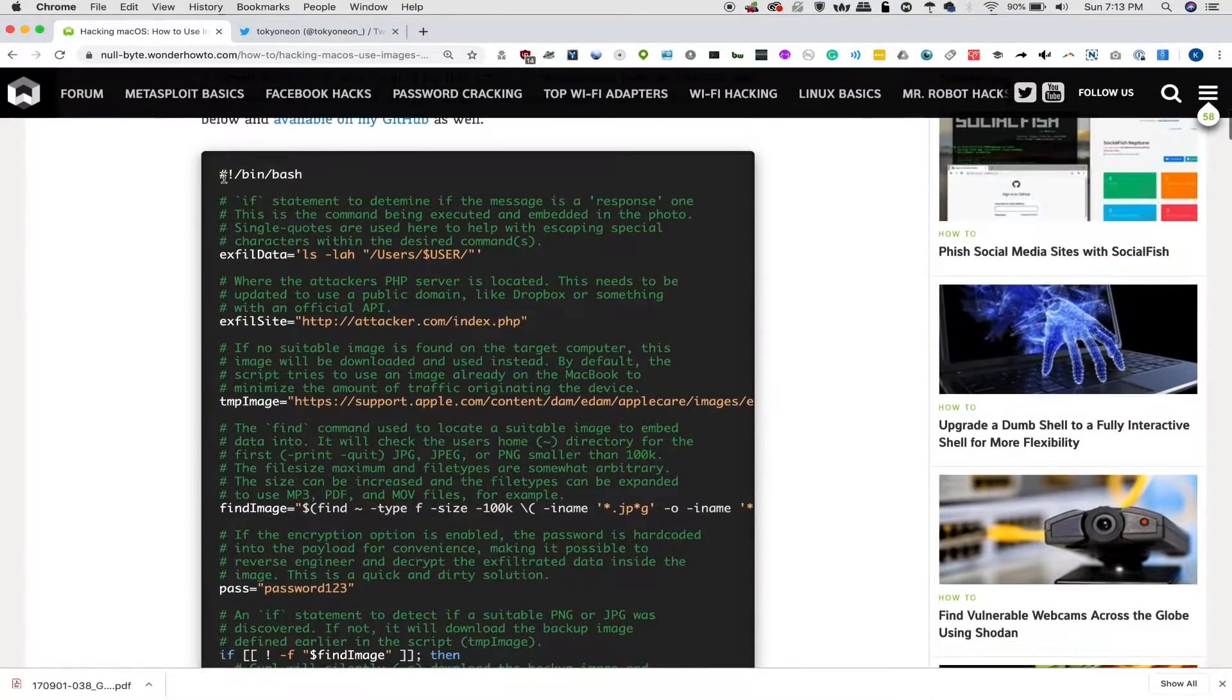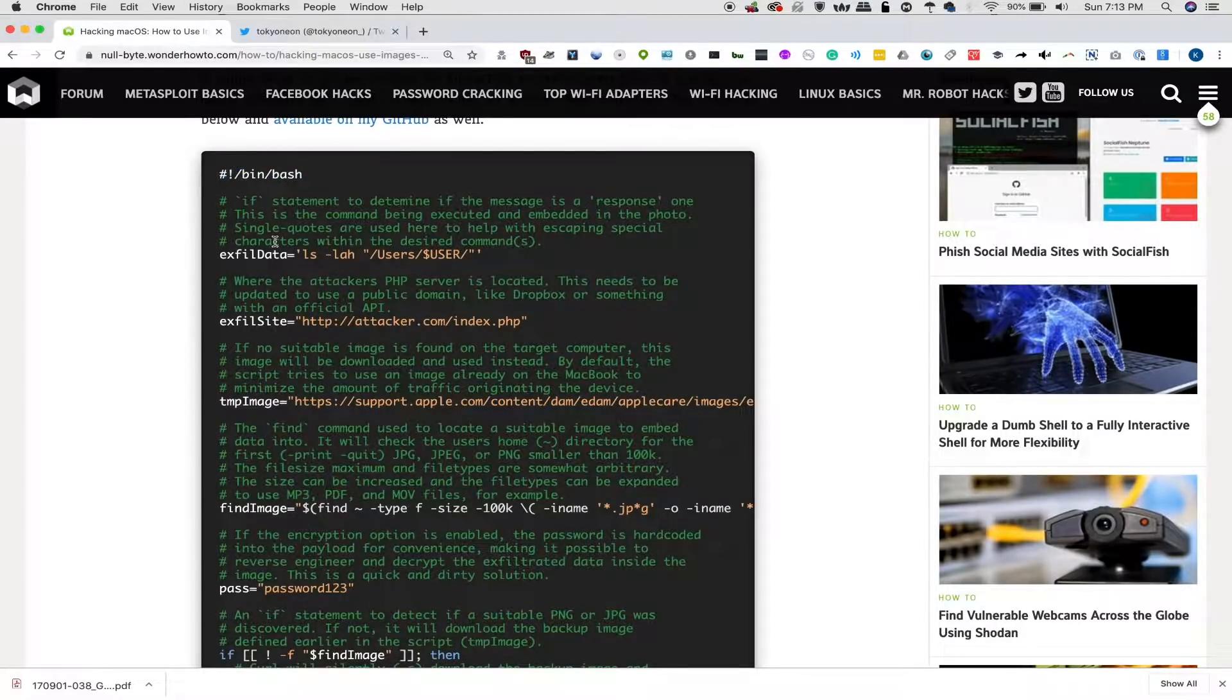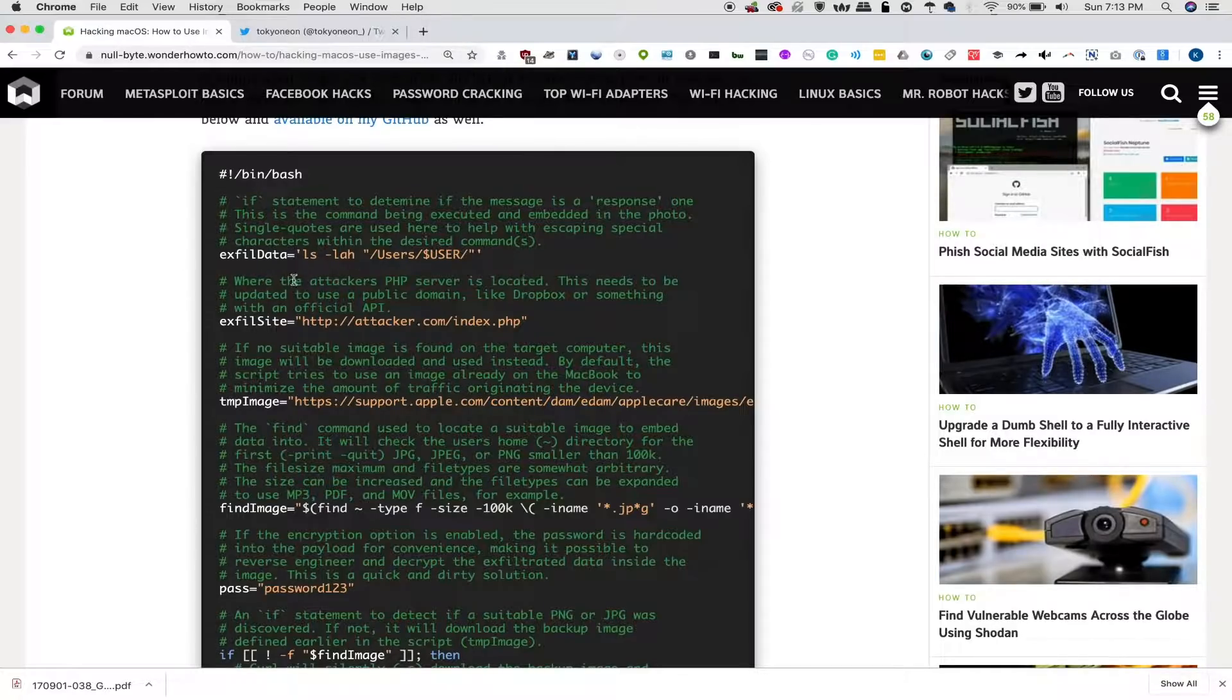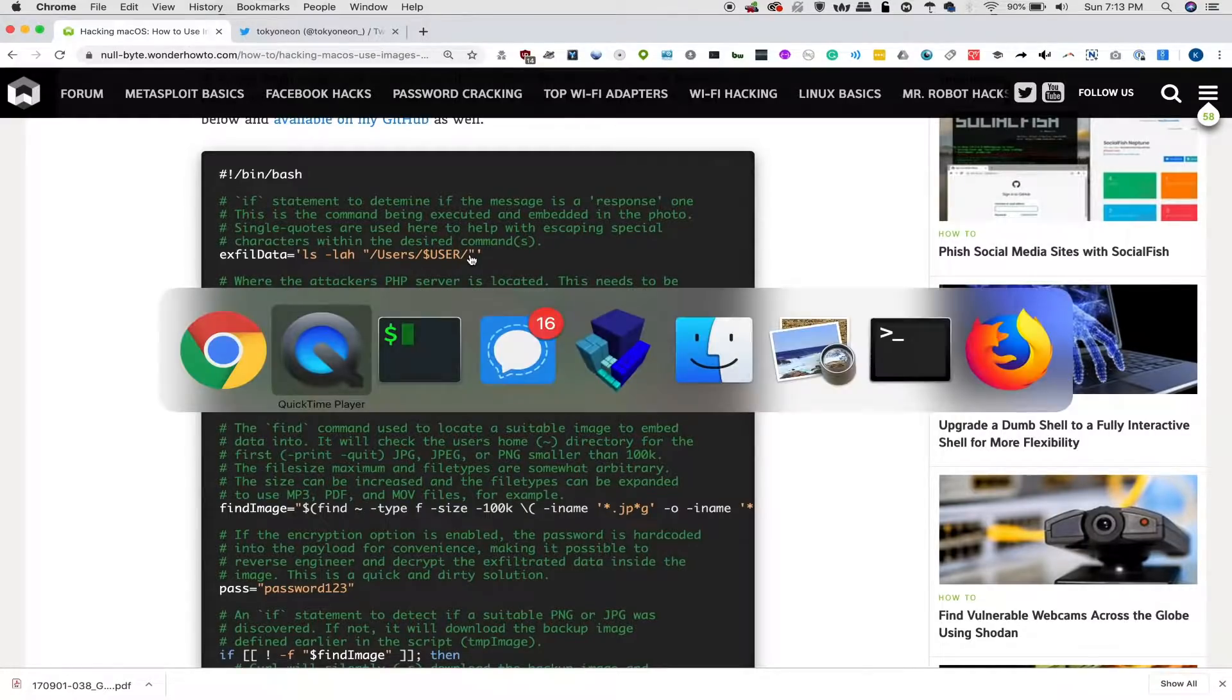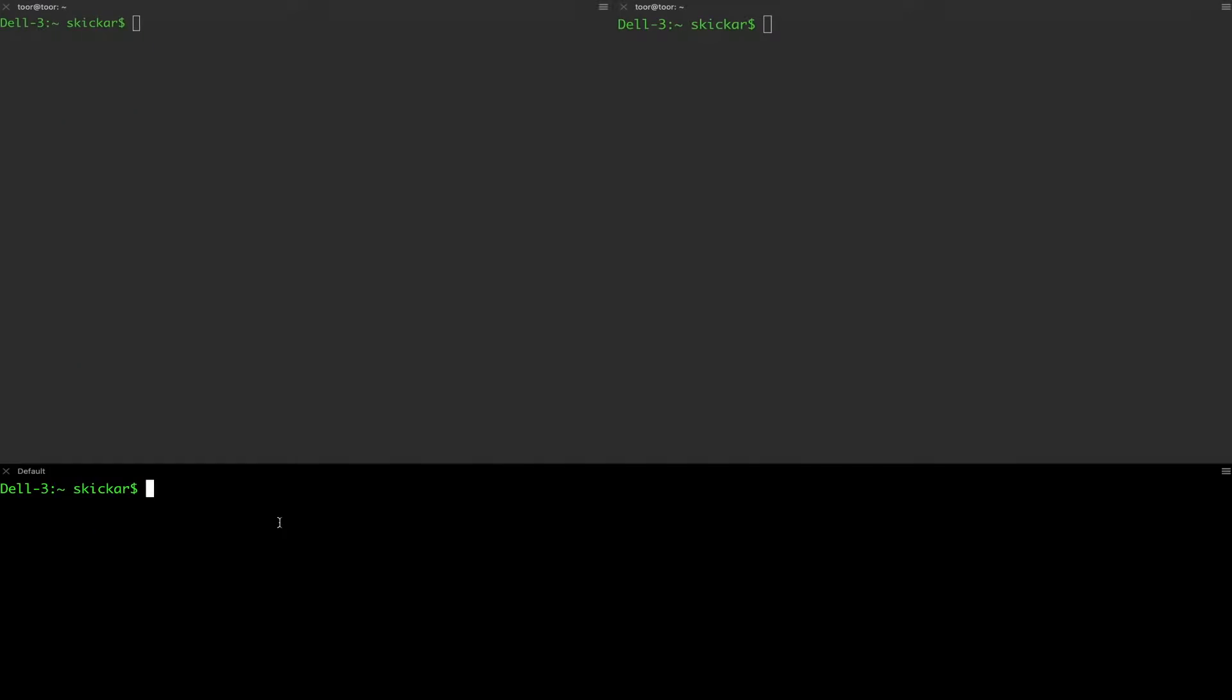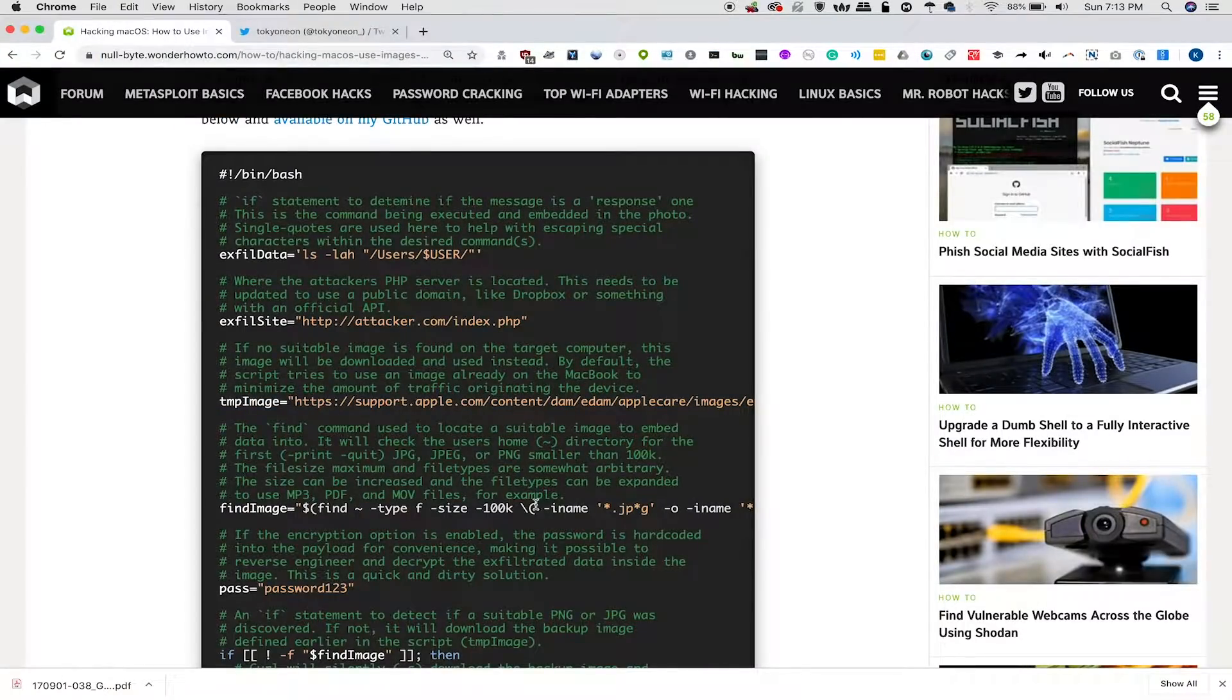First, we're going to put a line that says this is a bash script, which lets the code that's executing it know basically where to look for an interpreter, and then we're going to say exactly what it is that we want to exfiltrate. In our case, we're simply going to run whoami, which on our macOS computer here should just say skikar.